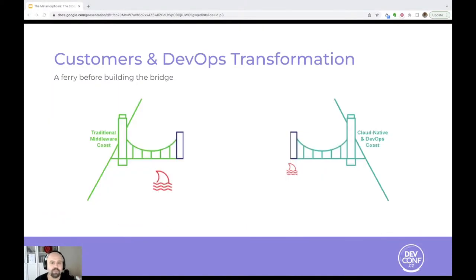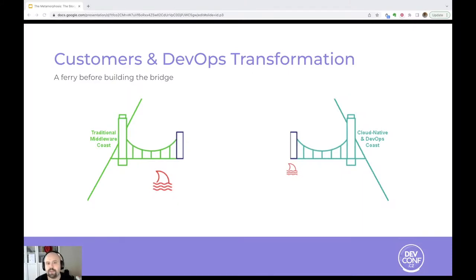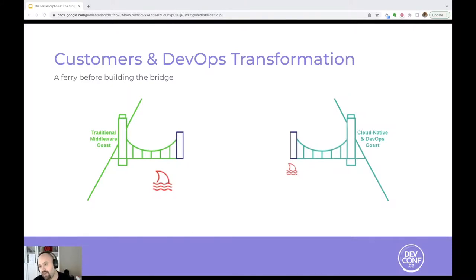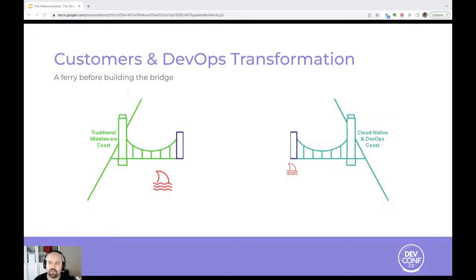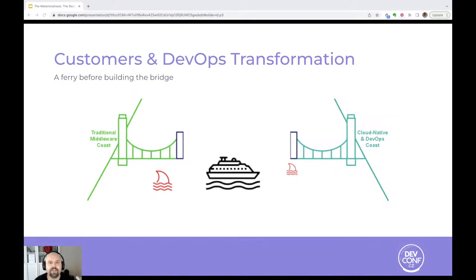I had the same feeling when customers asked for a Strimzi CLI or asked if they can use the traditional Kafka tools for Strimzi. Well, the answers were no and not exactly. Most of those customers were either in the POC phase for those technologies. They had already adopted OpenShift, but started their DevOps transformation journey recently. They started to build the DevOps bridge to get to the cloud native coast, but they also had to adopt those new tools, but they were not ready. So they needed something to make them pass to the other side, a ferry maybe before building the bridge.